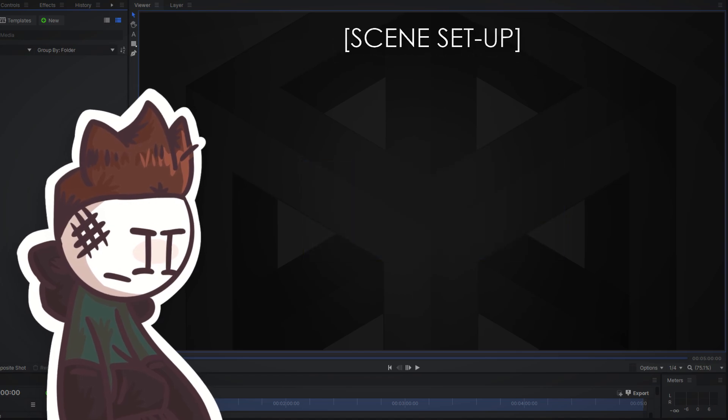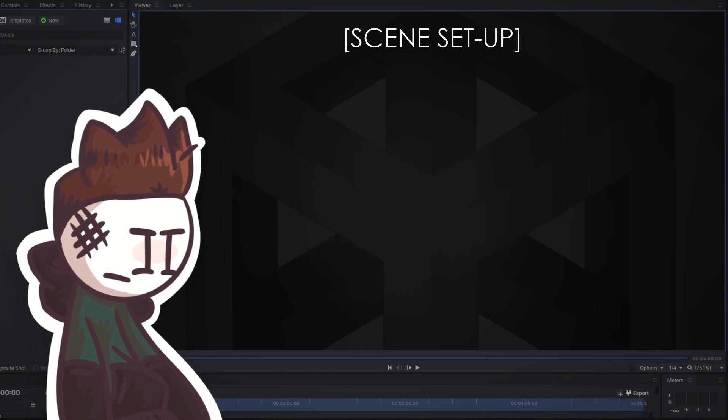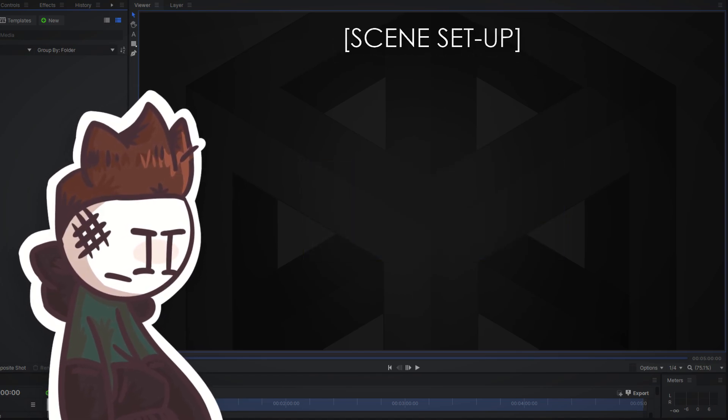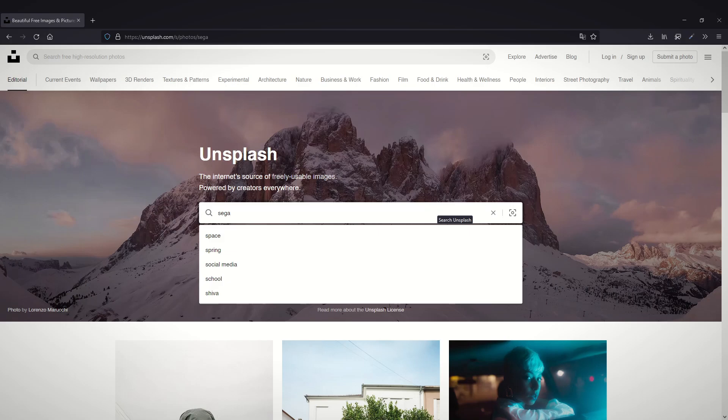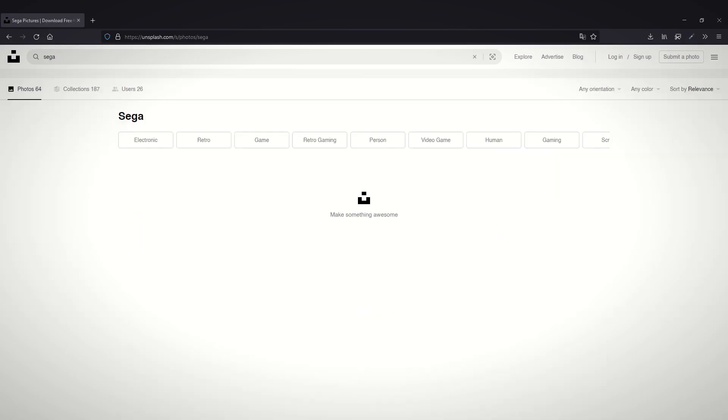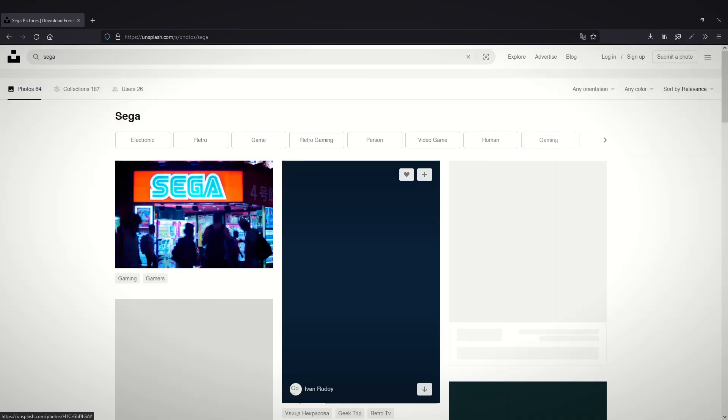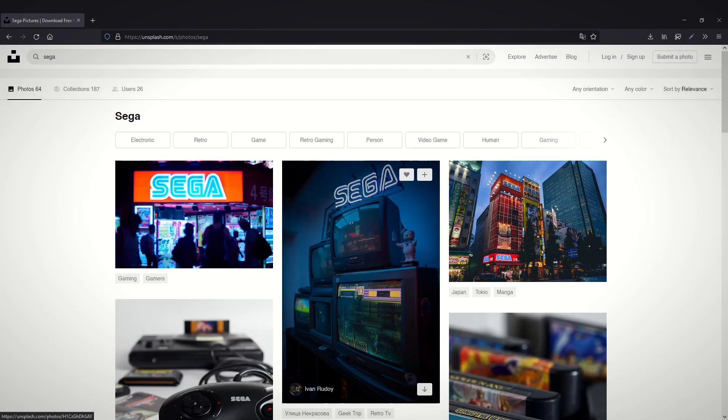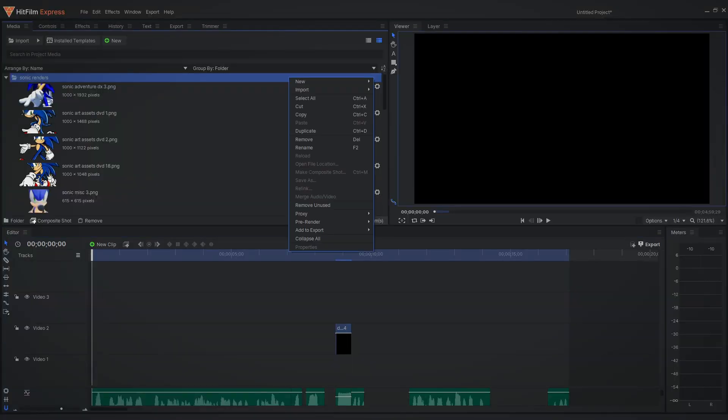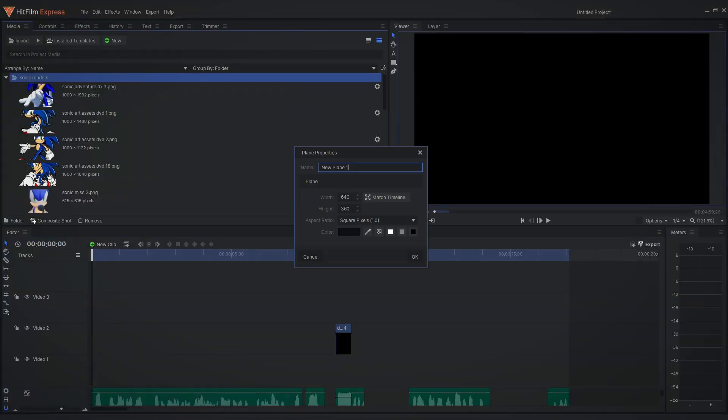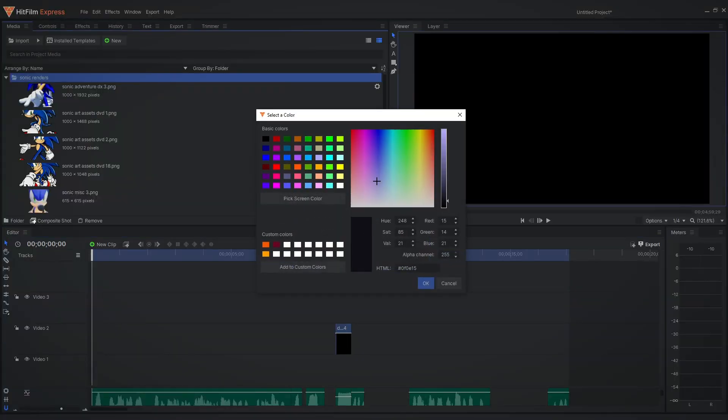First thing you should probably do is get a background to set up the scene. For some free high quality generic backgrounds and textures visit unsplash.com or of course you can always go with the white plane which you create like this.